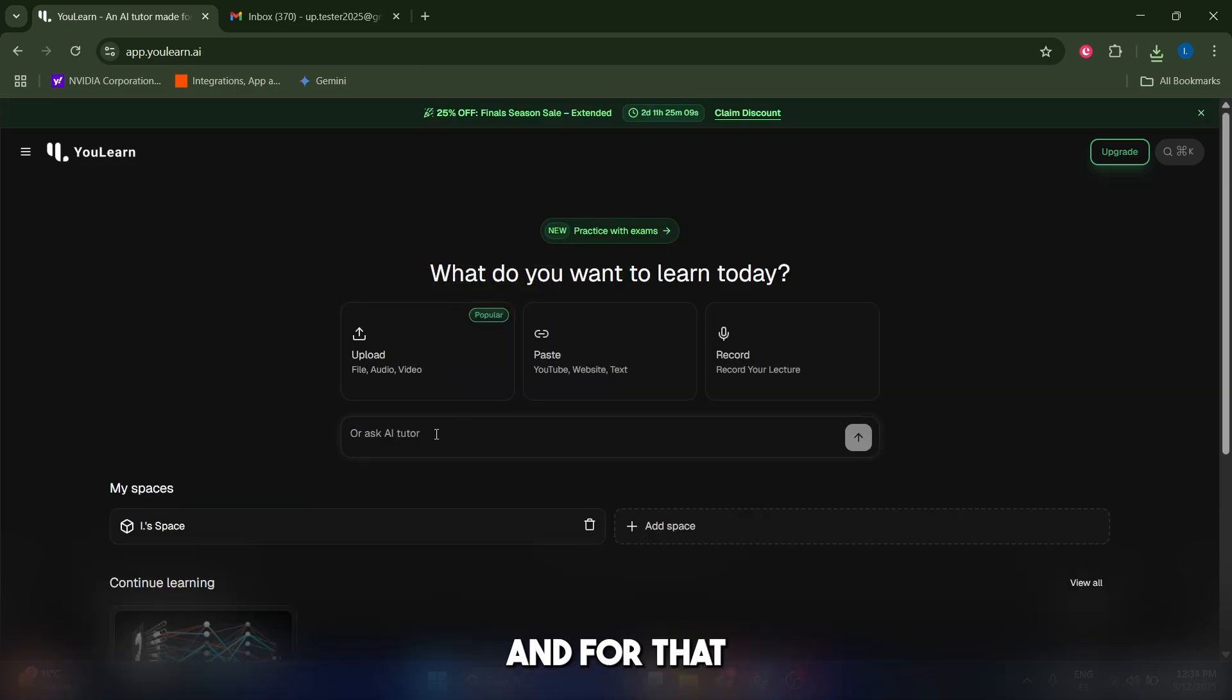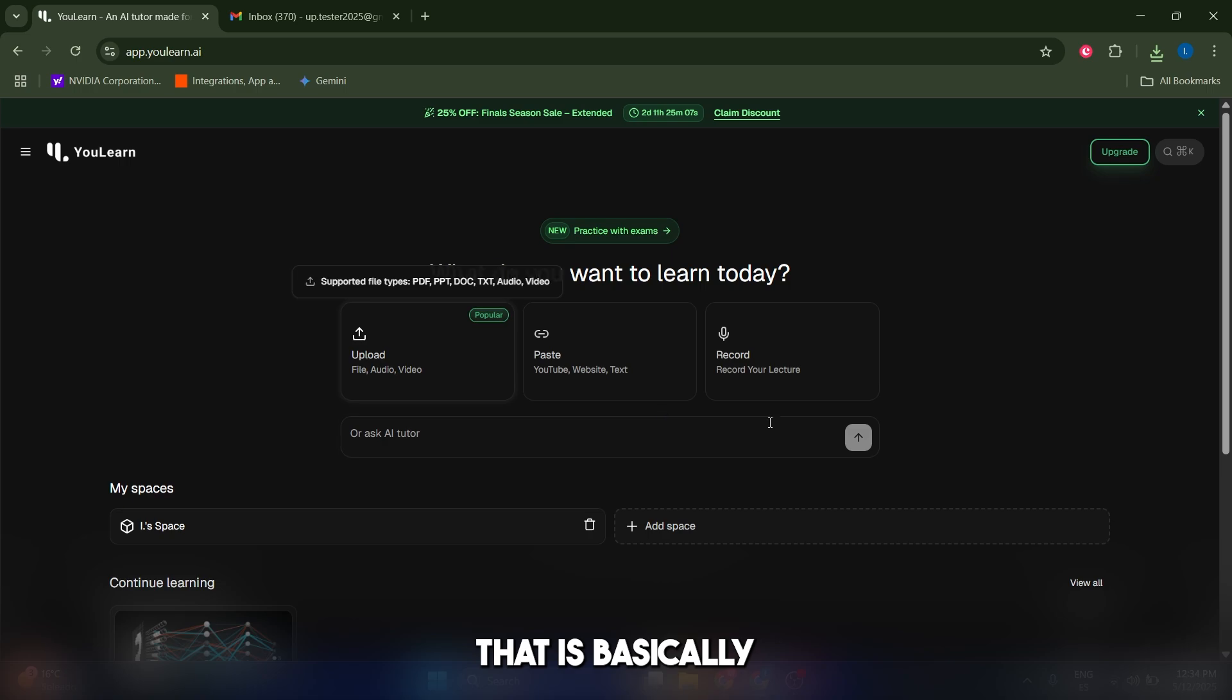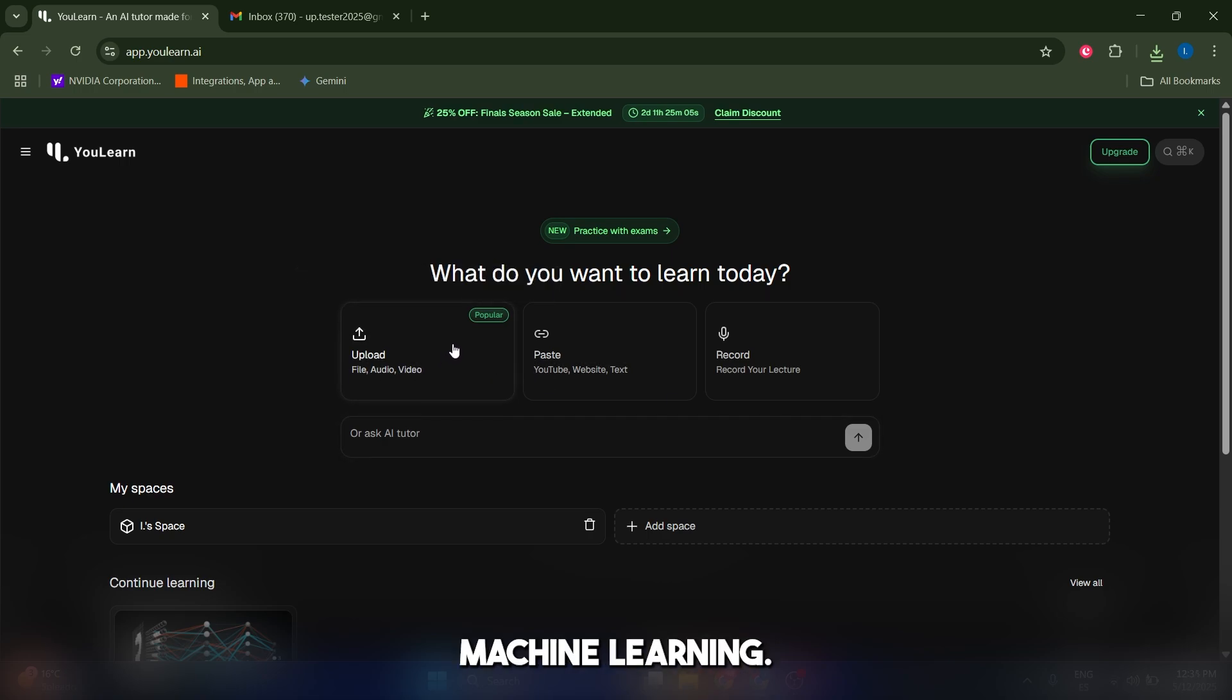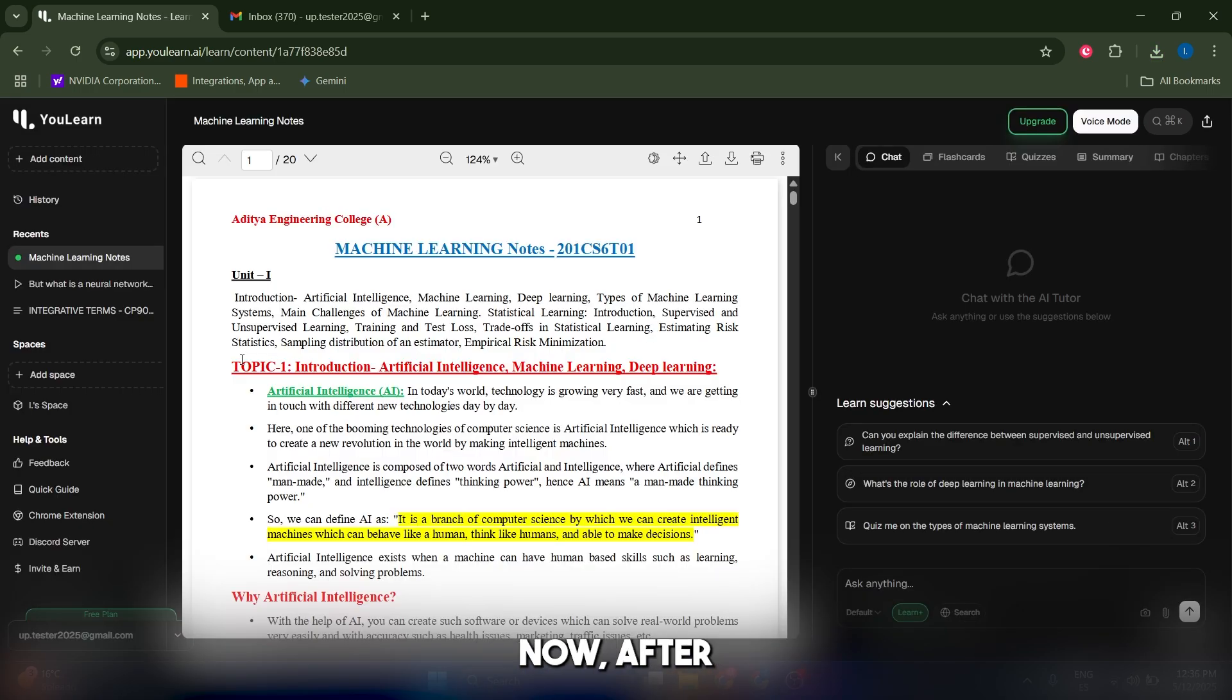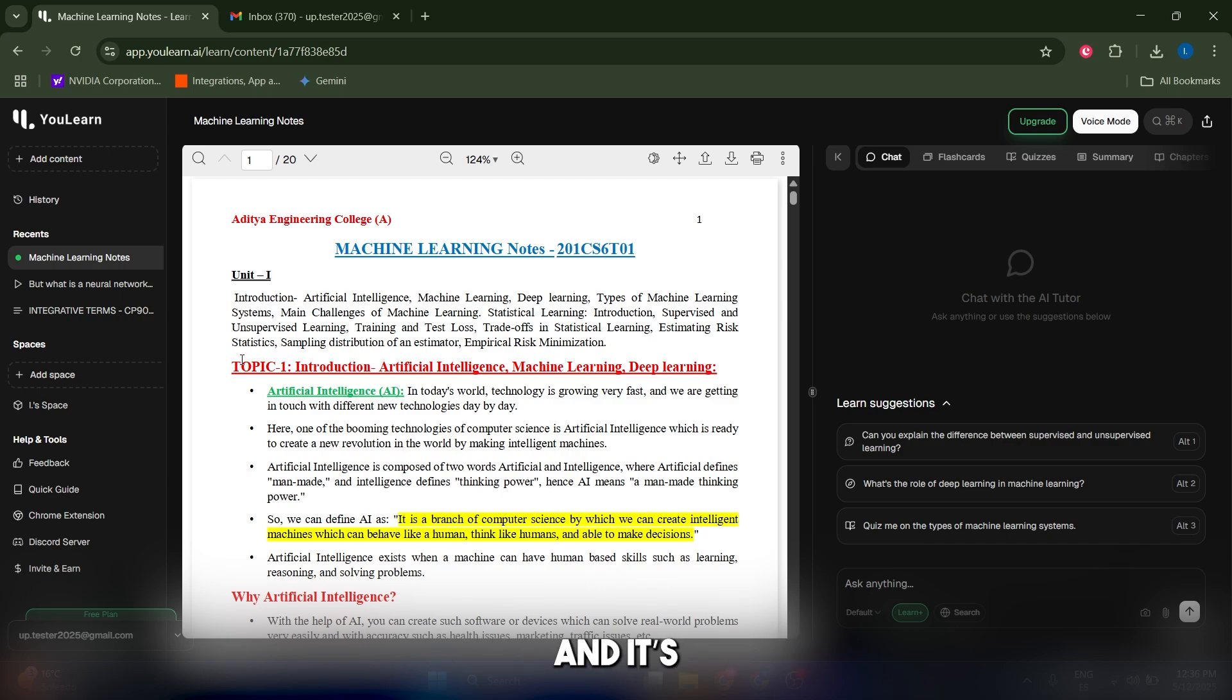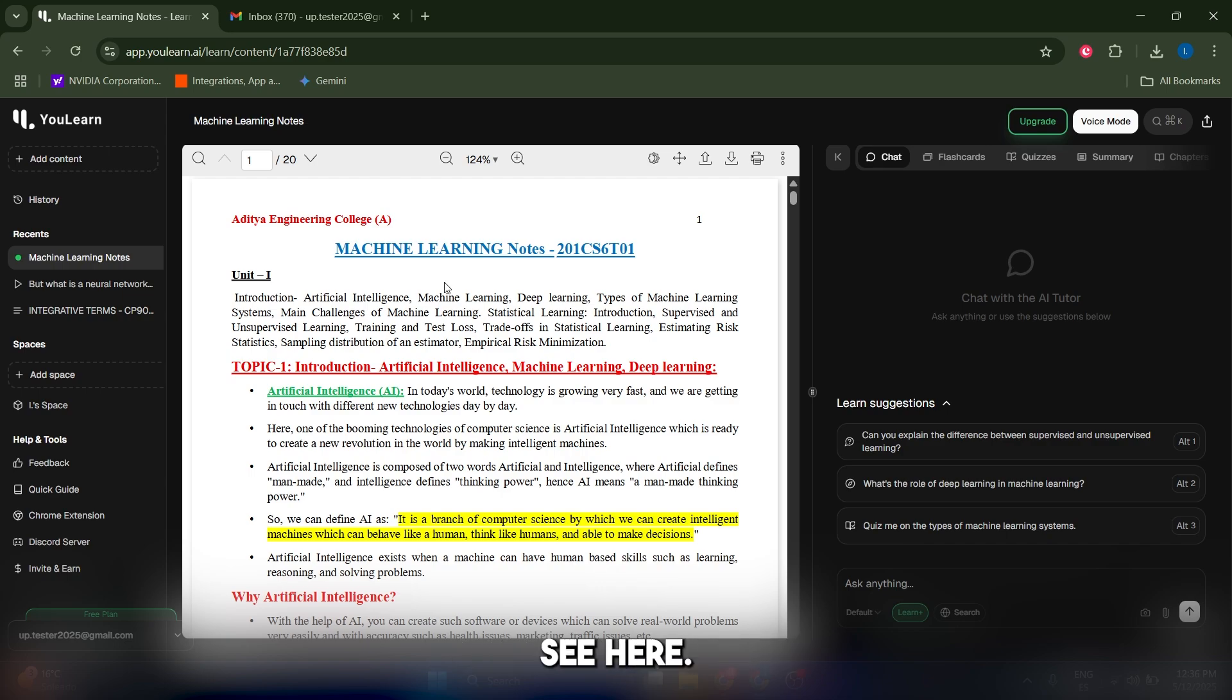Let's start by using the upload function. I'm gonna upload a file that is basically some notes on machine learning. After a few seconds, You Learn is gonna ingest and process this document and present different modes.